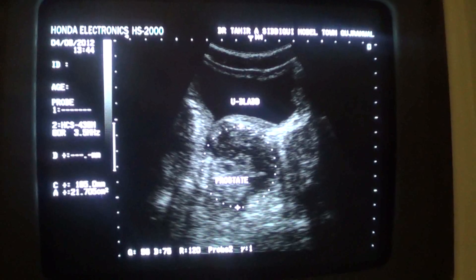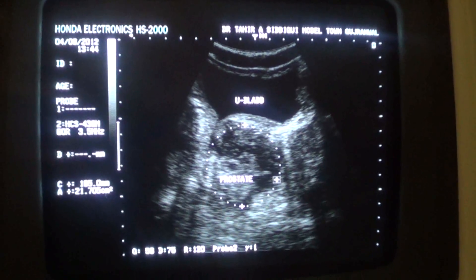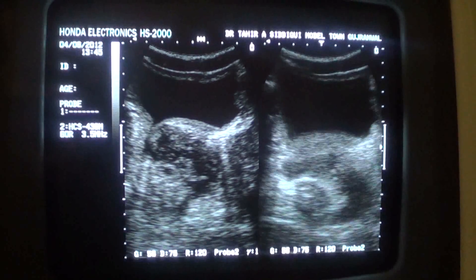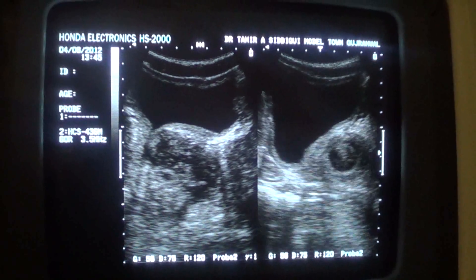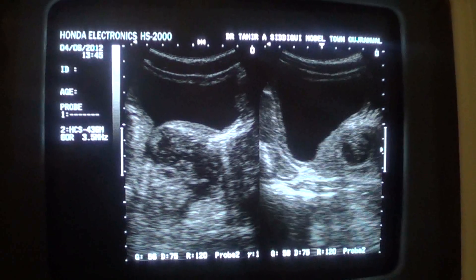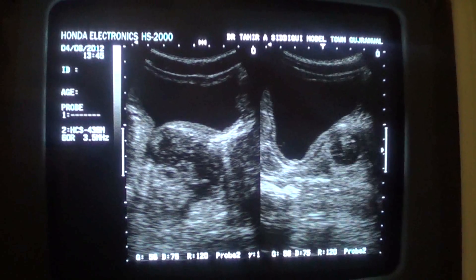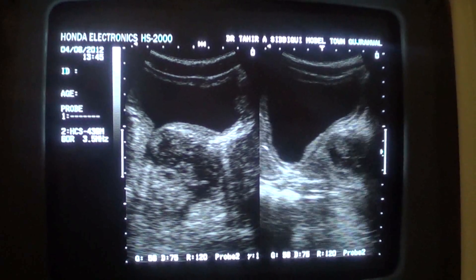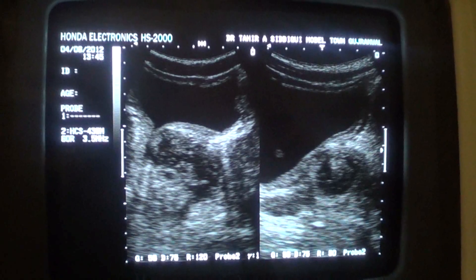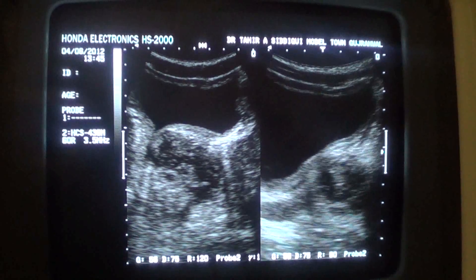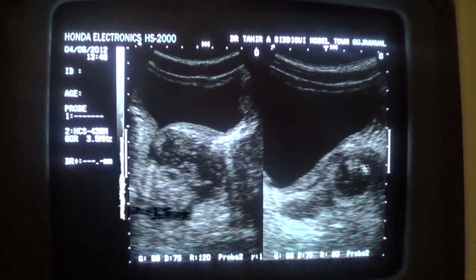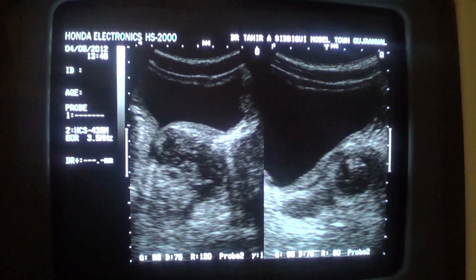Now let's see in longitudinal section. I have given the probe a 90-degree sweep. And here you see that within the portions of the prostate, we are seeing a circumscribed area with internal echoes. This is the circumscribed area within the prostrate gland, which measures 21.7 by 21.9 millimeters in width, with echogenic areas within it.